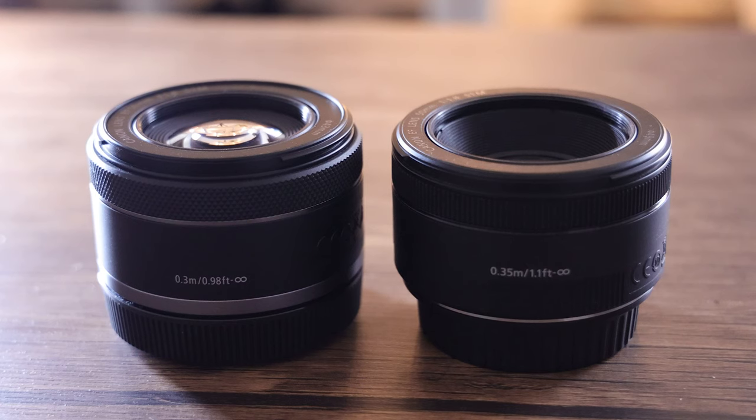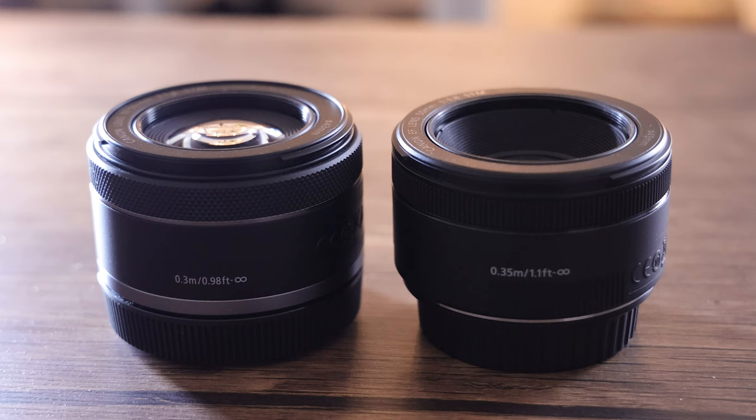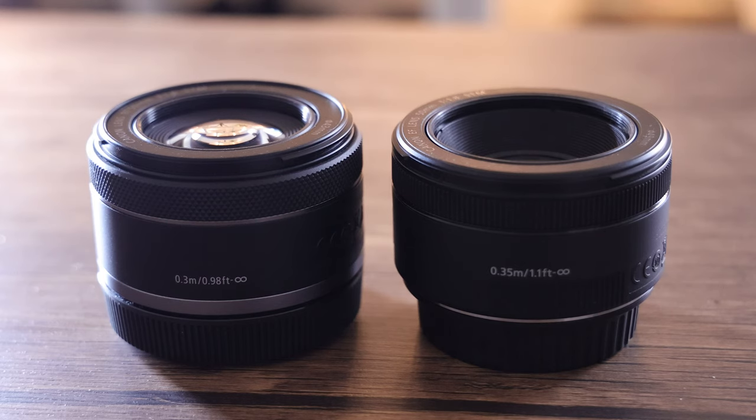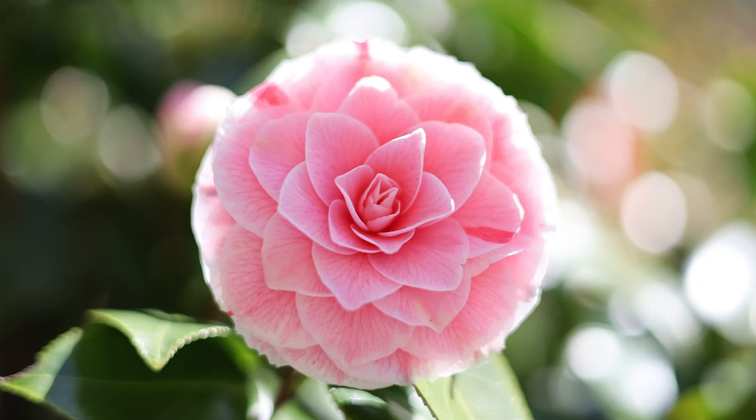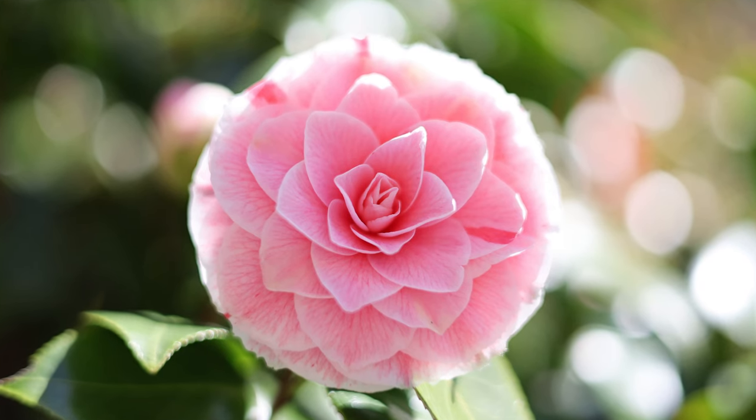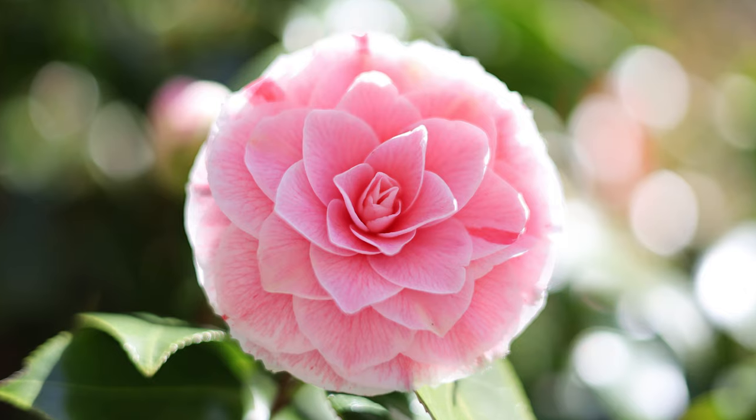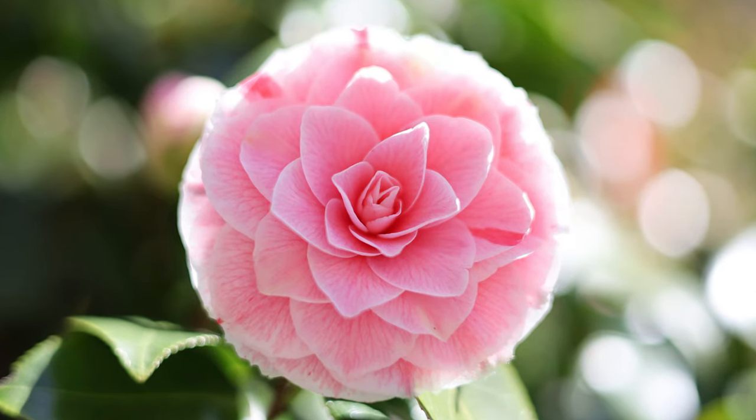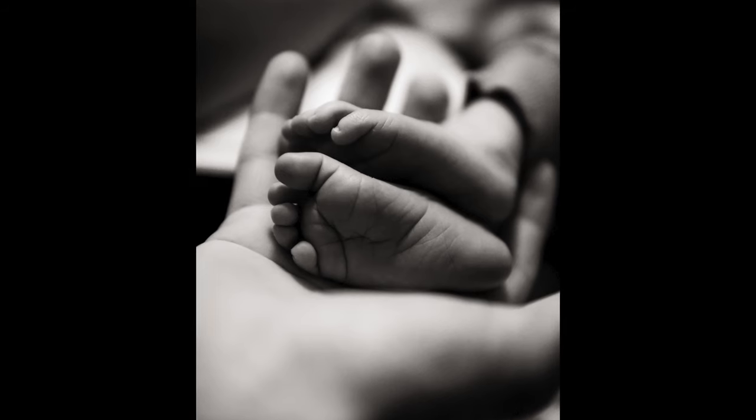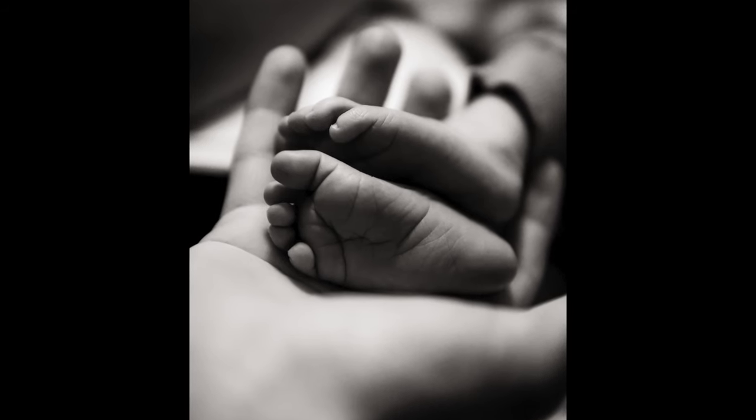The RF lens can shoot close at 0.3 metres against 0.35 metres on the EF lens, and that can come in real handy if you're the kind of photographer that likes to take close-up photos of nature or even if you're a portrait, wedding, or even baby photographer.